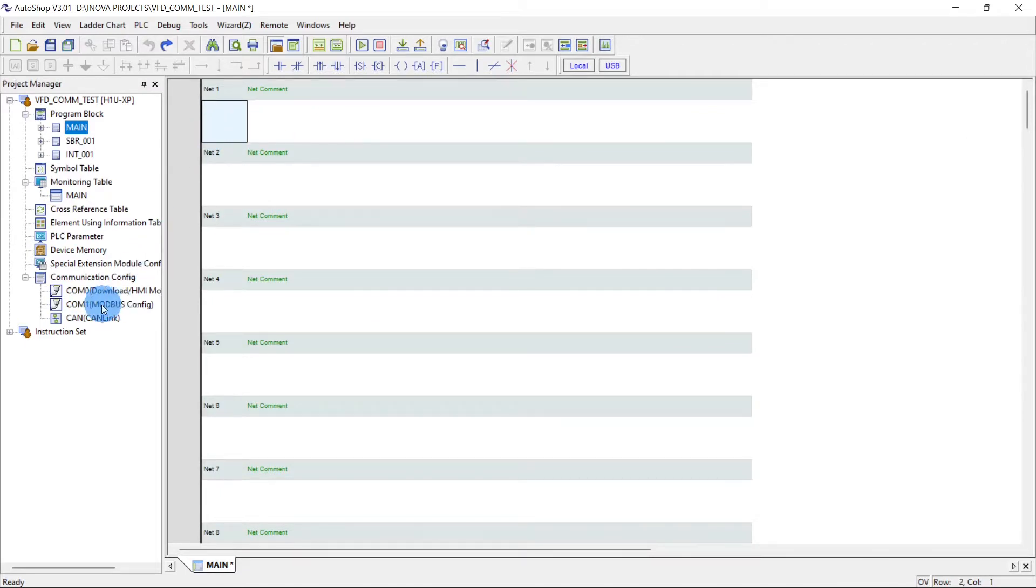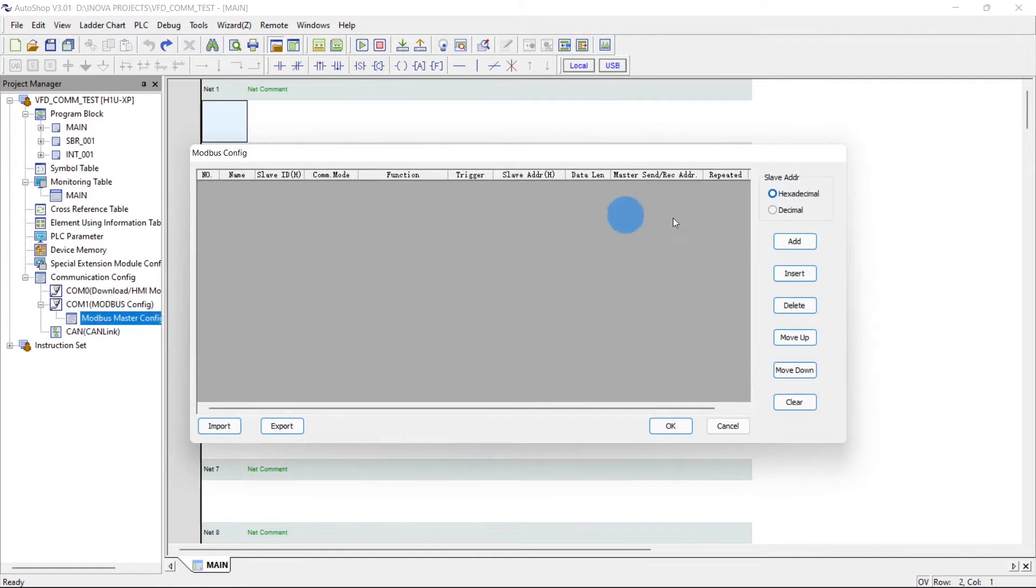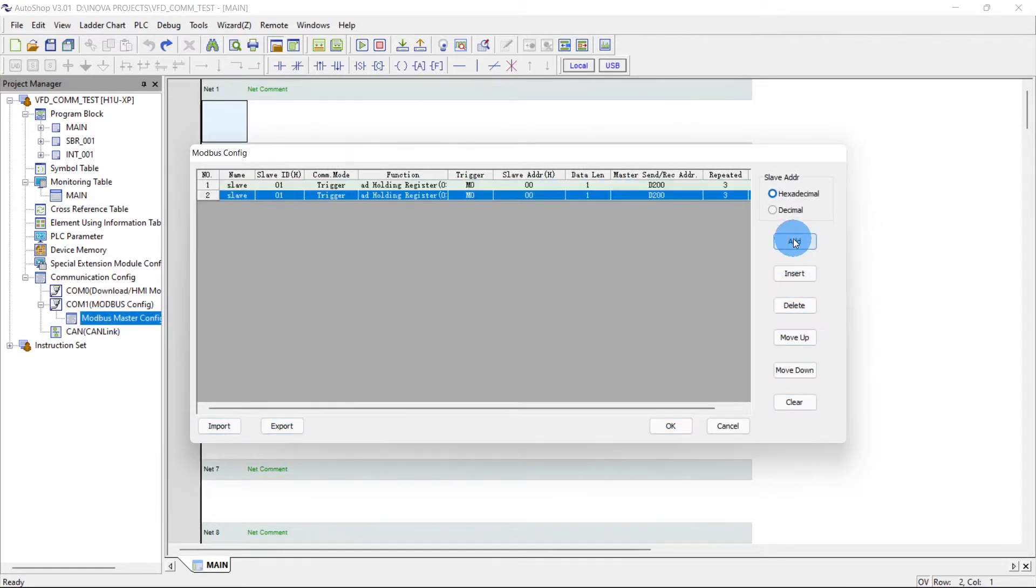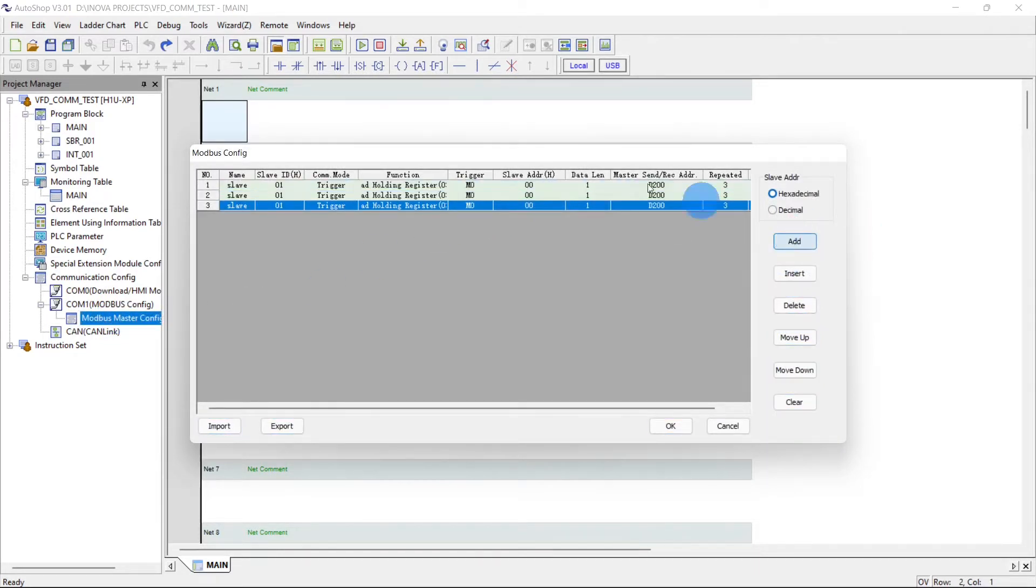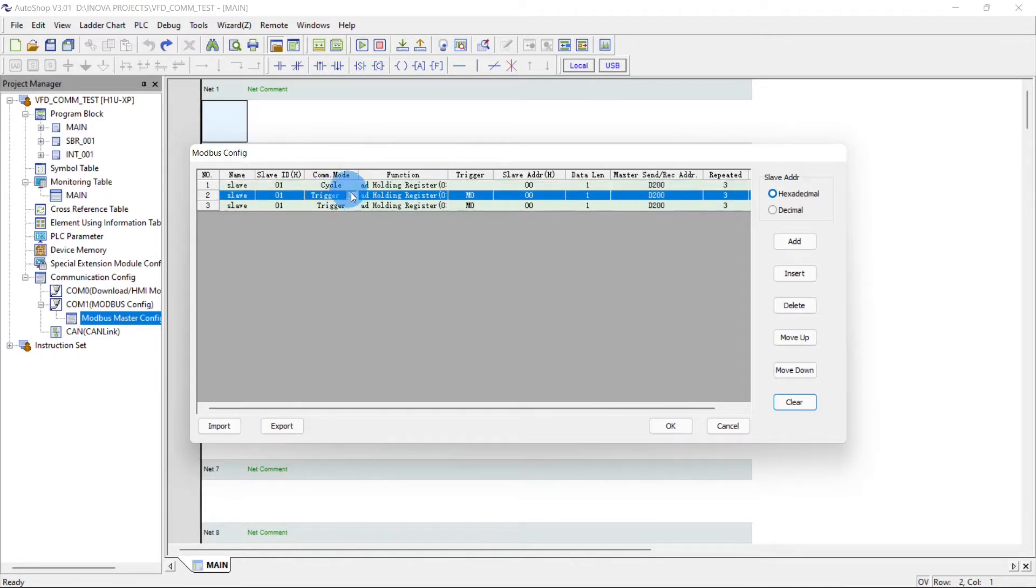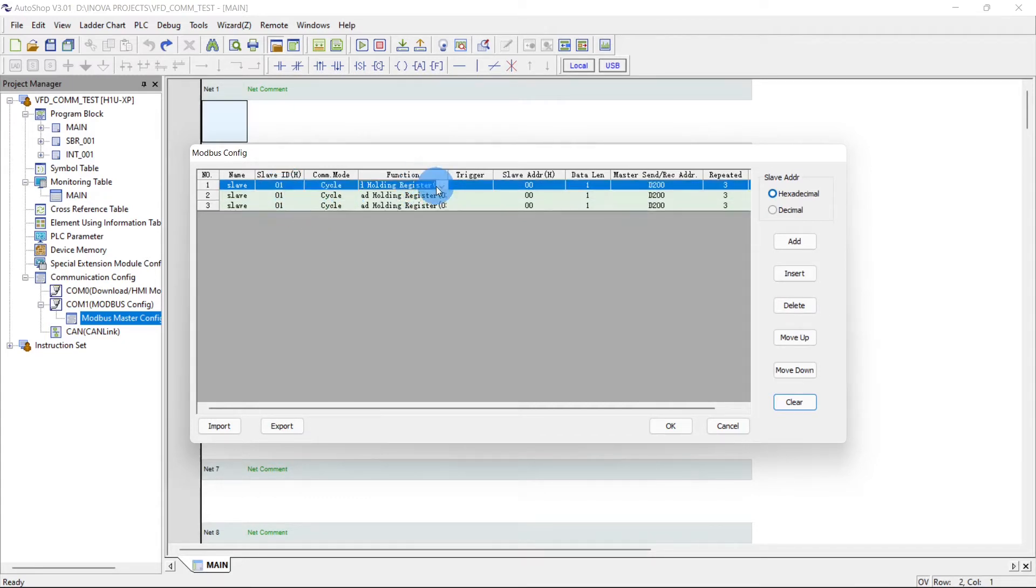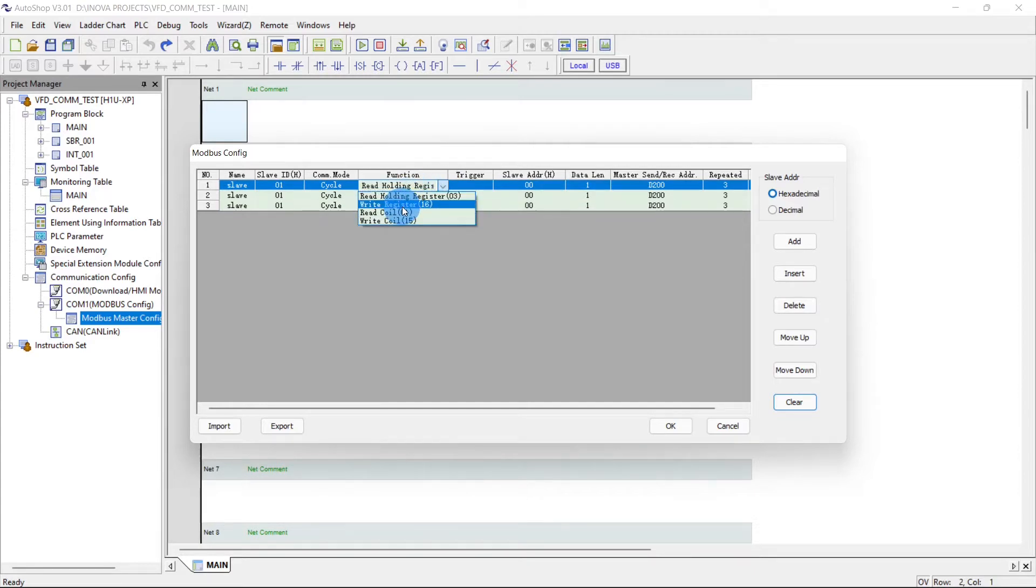Now right click, add Modbus configuration. Here we set the drive address, we have to change this to cycle. This is the slave ID of the VFD.